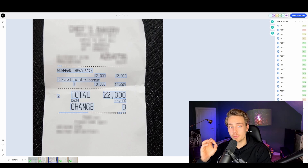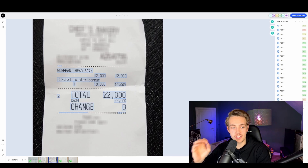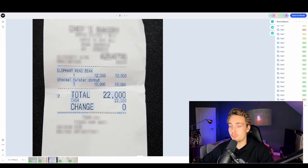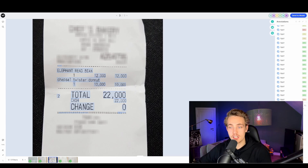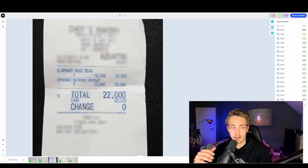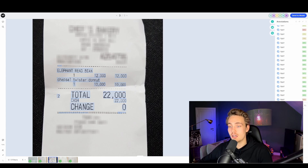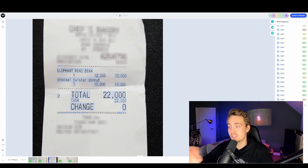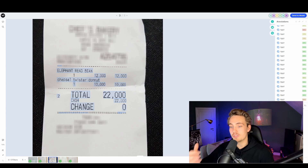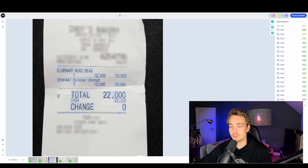Hey guys, welcome to a new video. In this video we're going to do text scanning using the text scanner from V7. We're going to use the V7 AI data platform for annotating our dataset. We'll have a dataset with different kinds of receipts, load them in, use the text scanner for labeling our images, detect all the text on these receipts, create our own workflow, and this will be the results at the end.